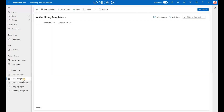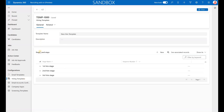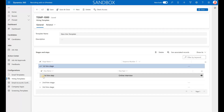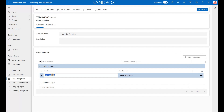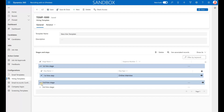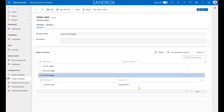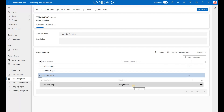As you create a job ad, you can apply a hiring template to it. This is the one I just created. It includes different stages — in this case I have three stages. Under each stage, we have a specific step. So each stage has one step: I have Online Interview as the first step, Coding Test as the second stage, and Assignment as the third step. You're free to create any templates you wish with as many stages and different tasks within each stage.